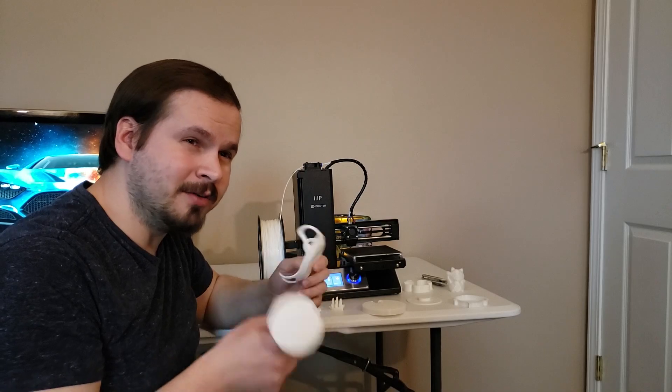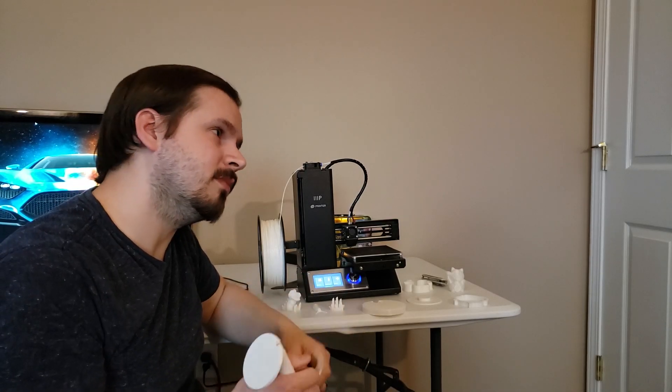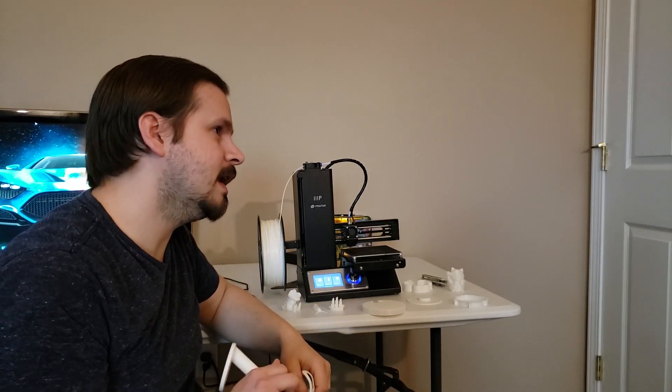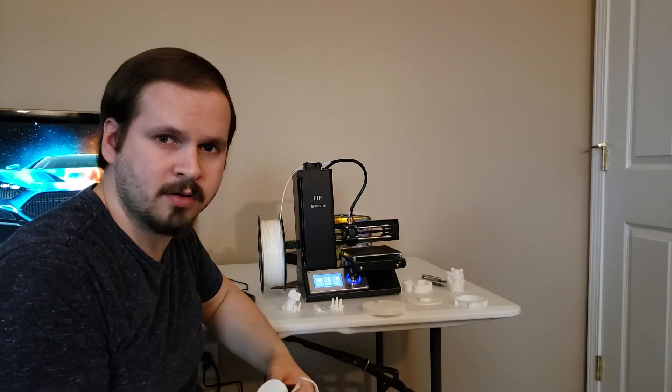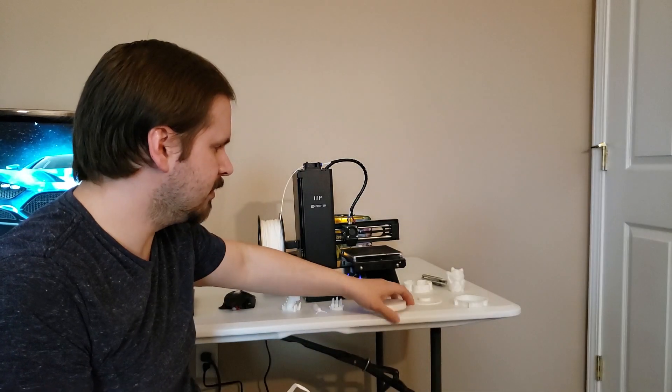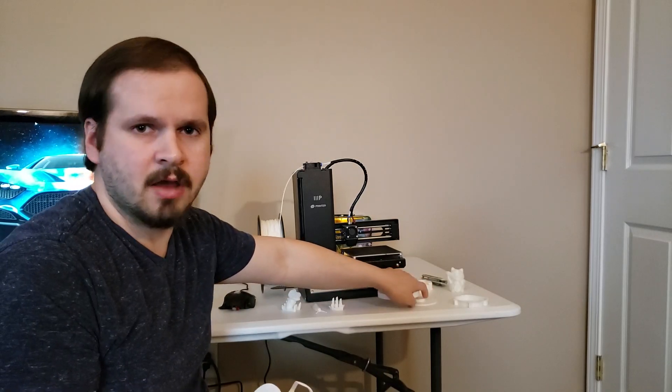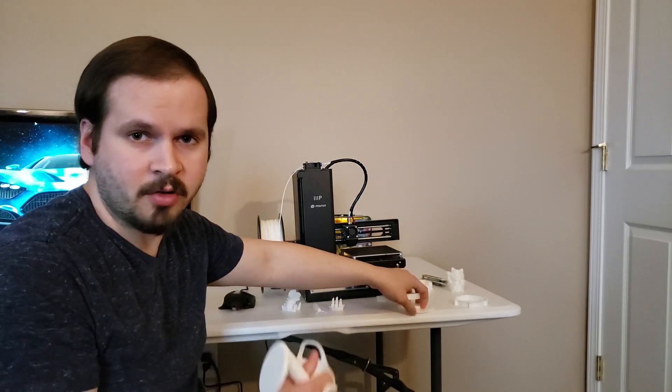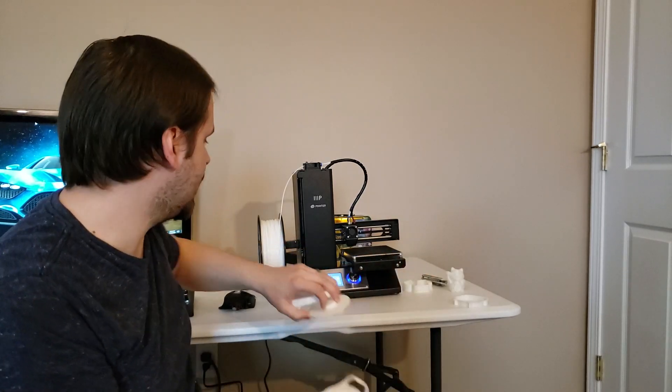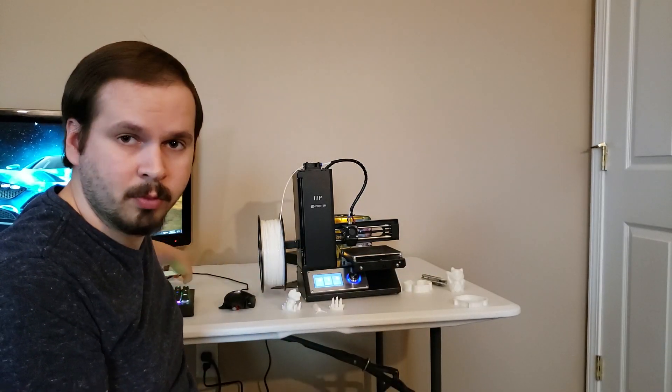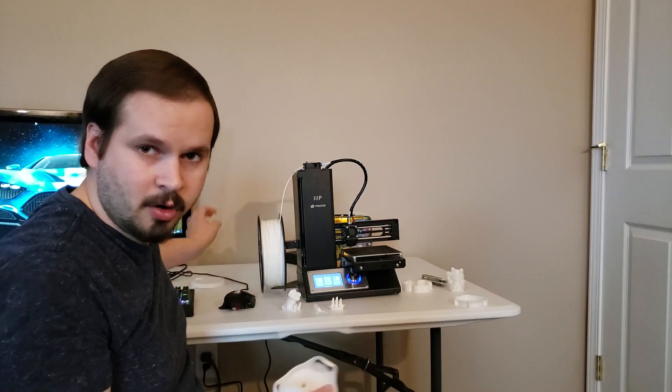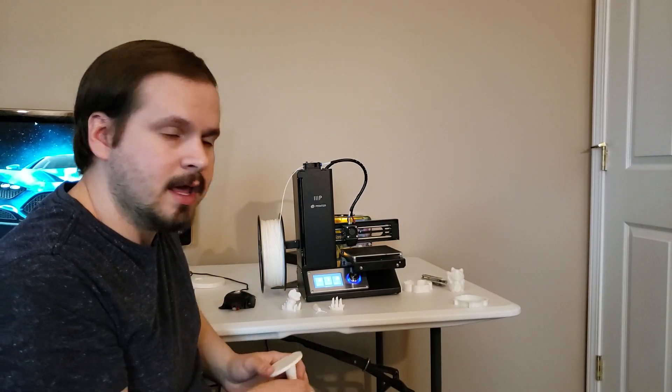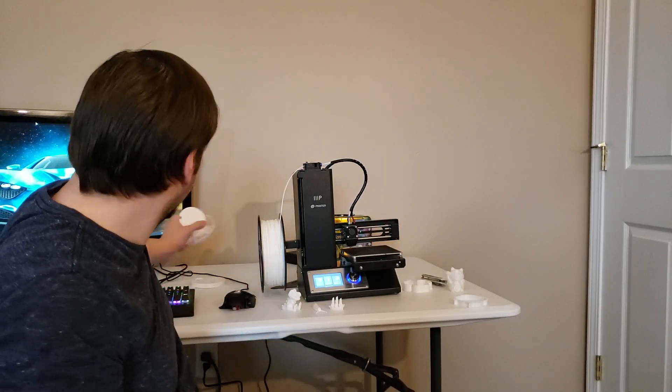This took about, I'd say in total, about eight hours to ten hours to print. So there were times where I would start the print, go to bed, wake up and the print would be done. Take it off the bed, start another one, and so on.